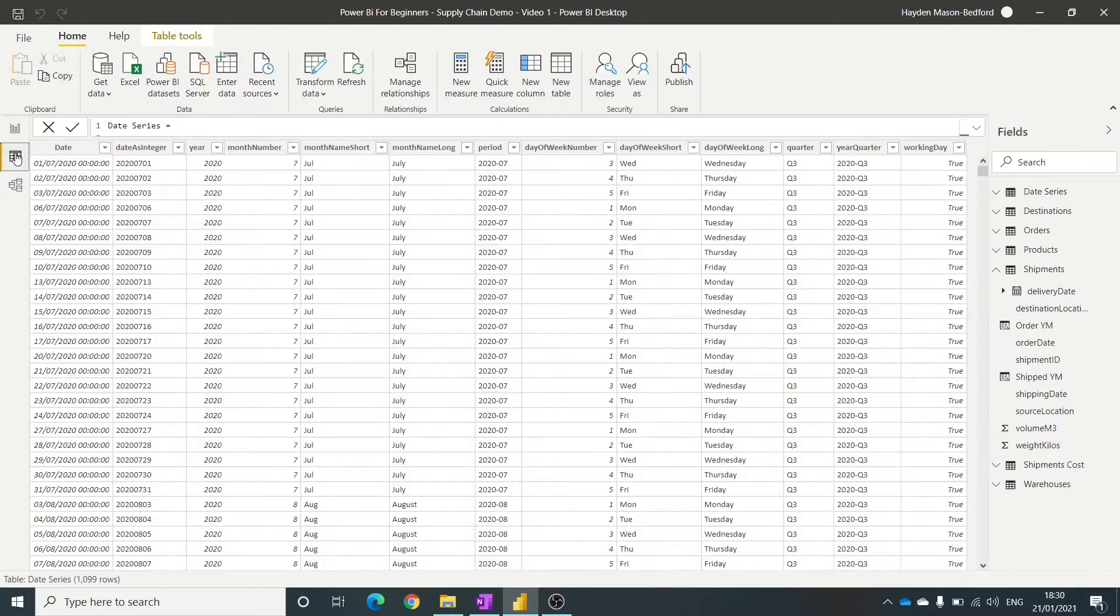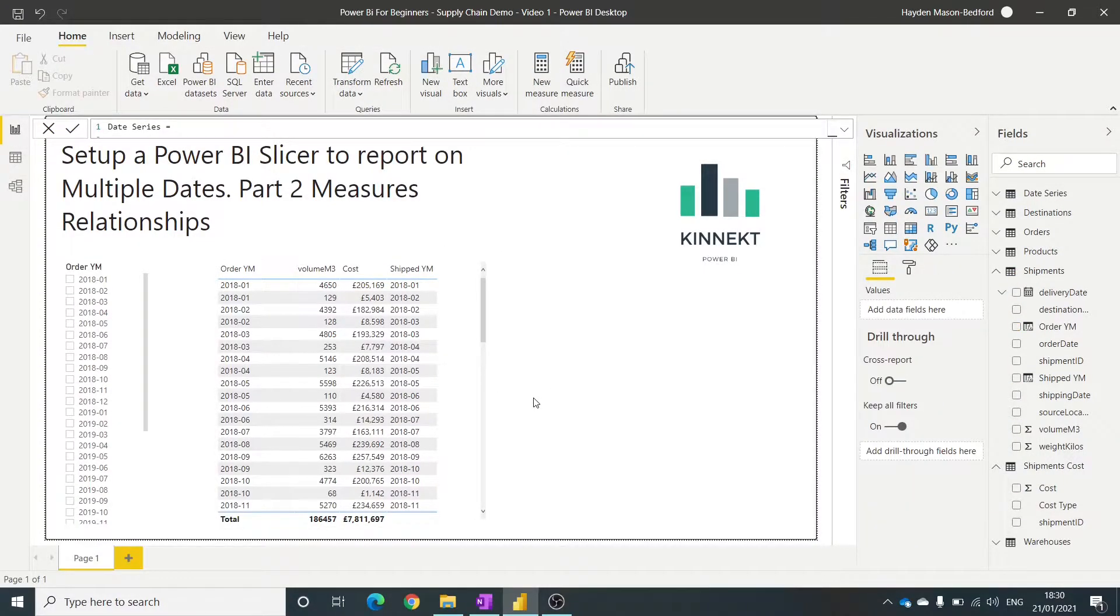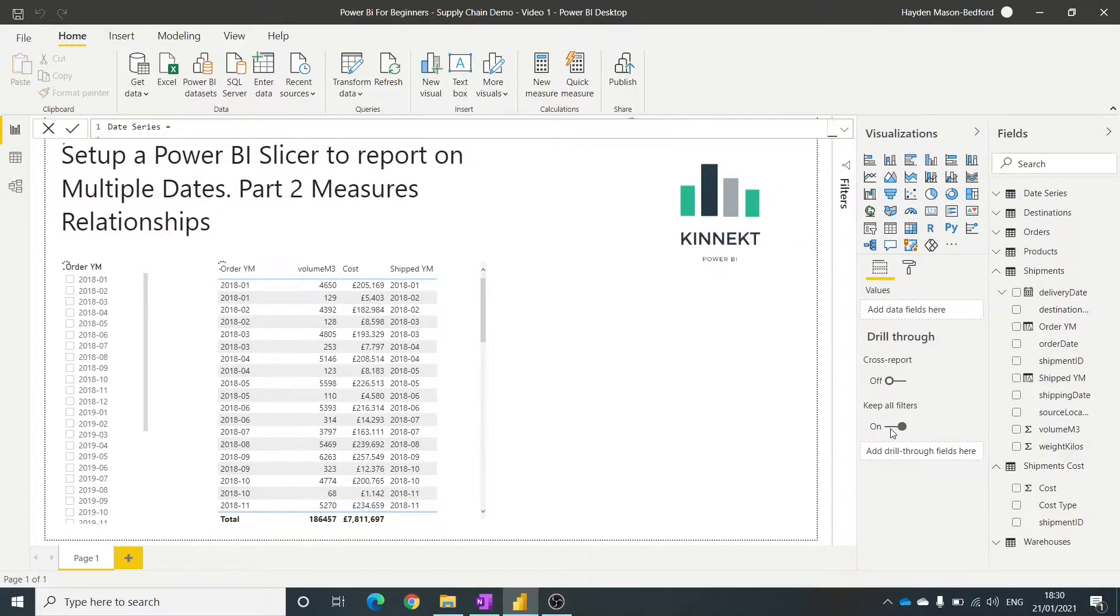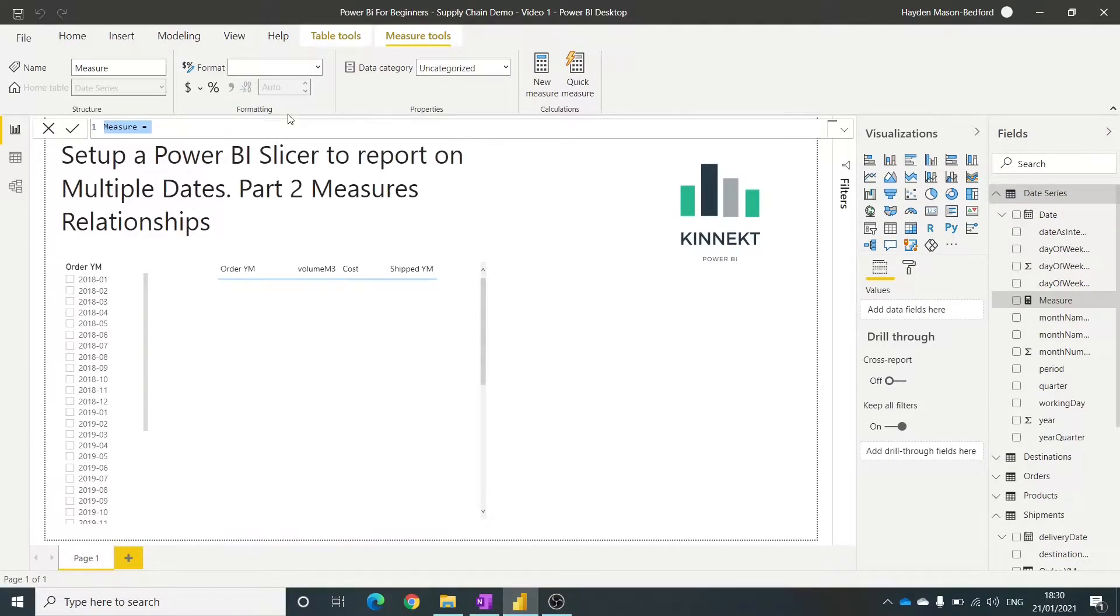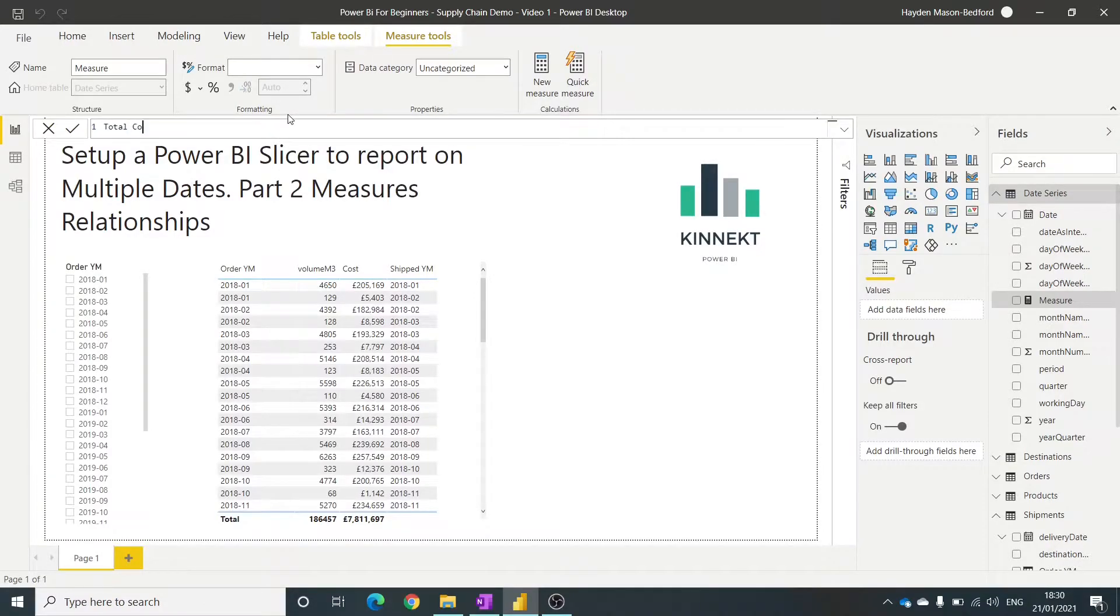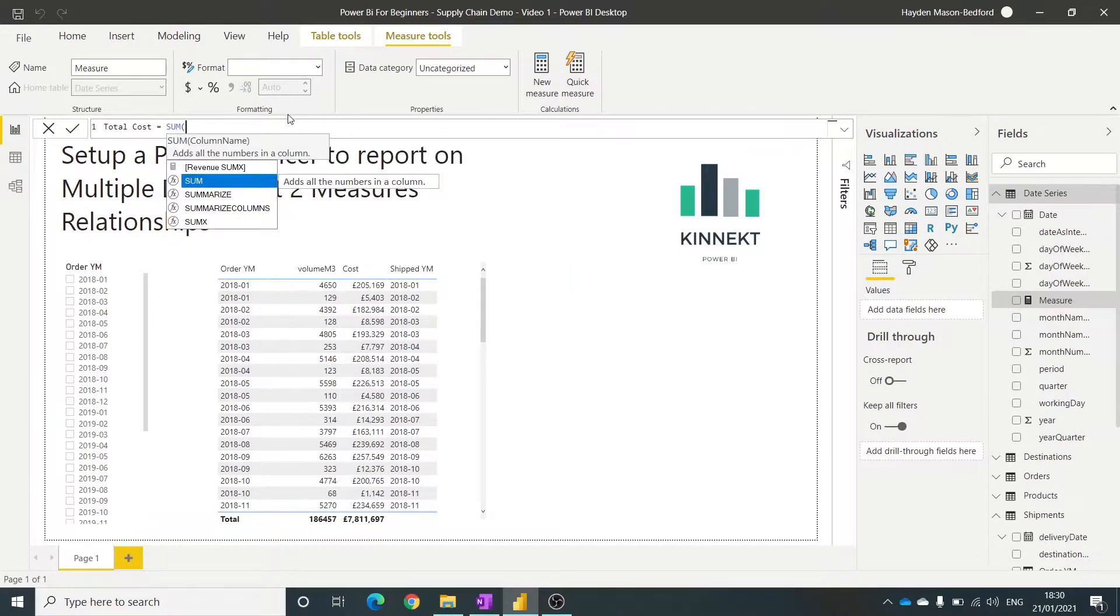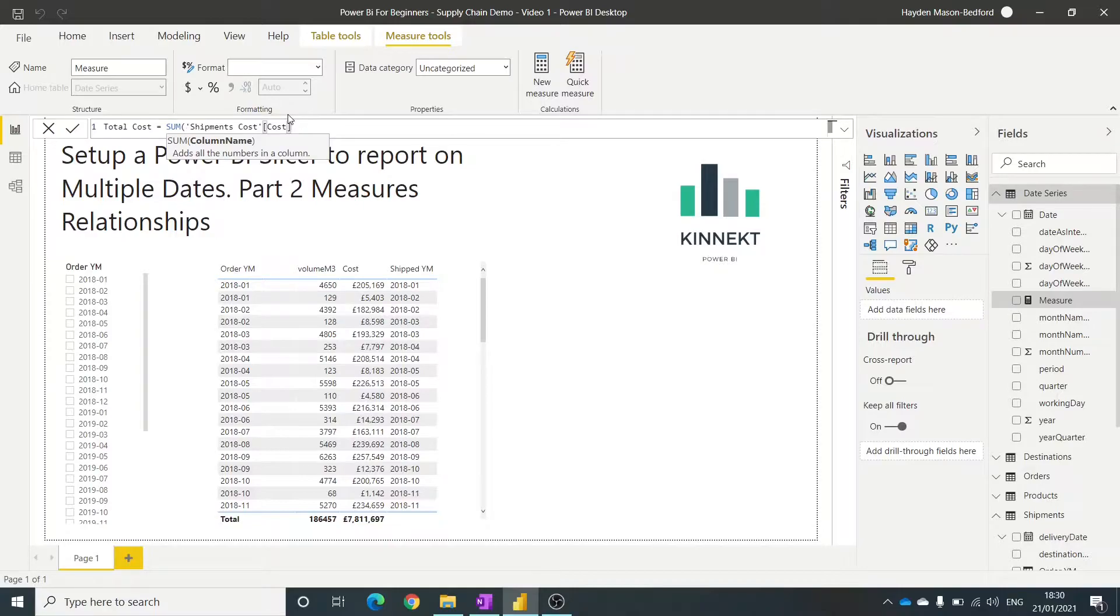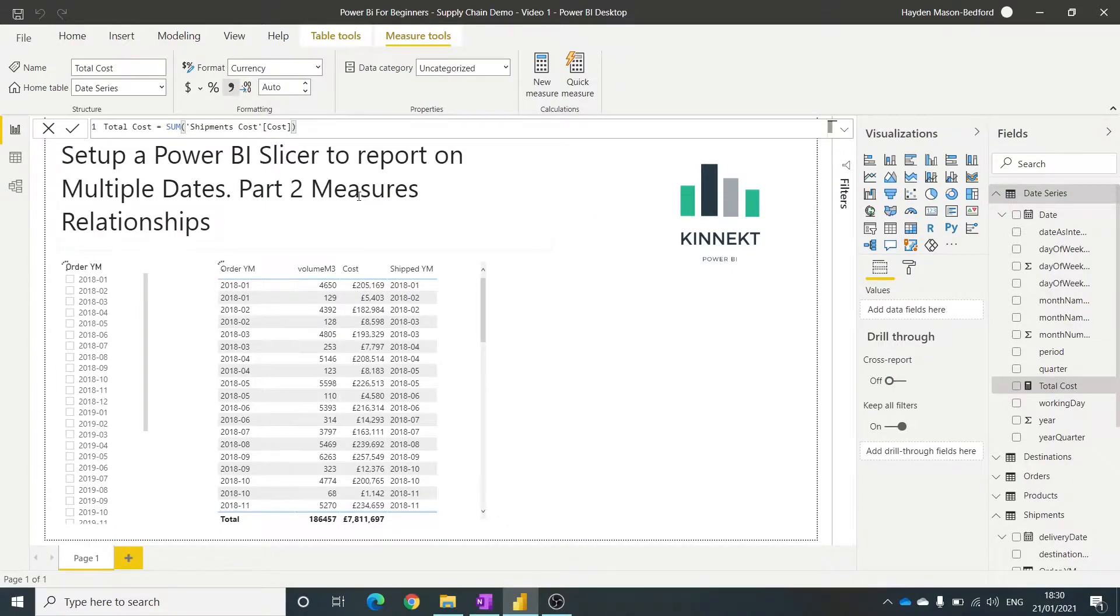Right, so first things first, what I want to do is calculate in a measure, total cost. Add new measure, so total cost. So this we're going to use sum cost. So we'll have that measure there.